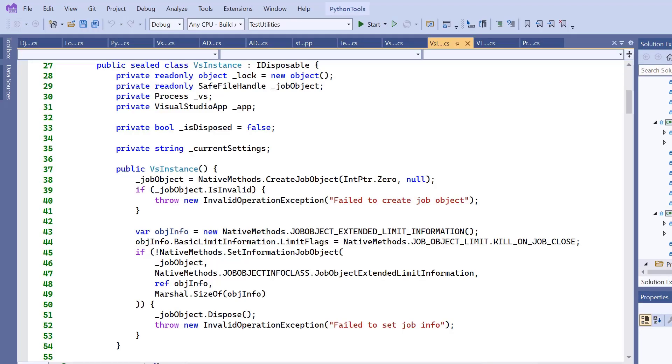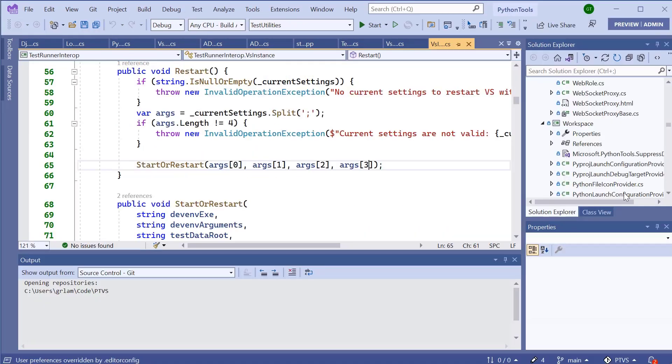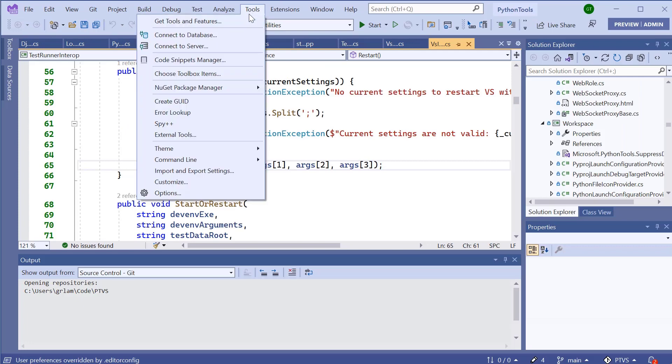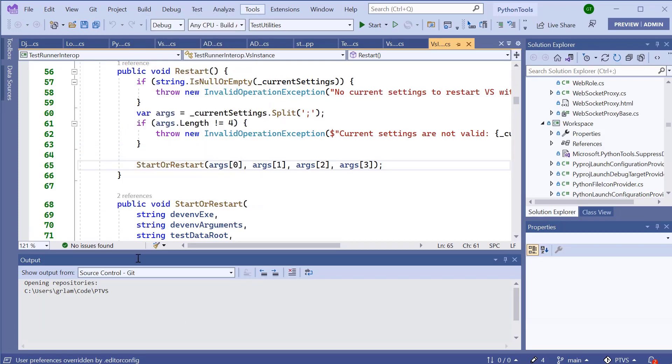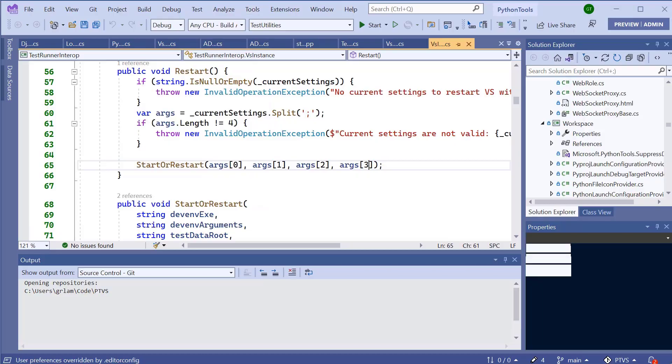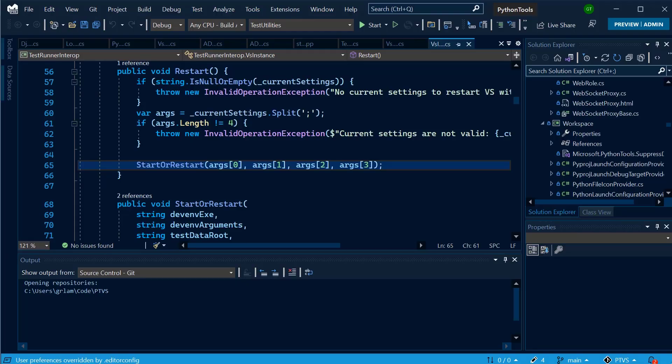After it's loaded, I'm going to navigate to Tools, Theme and select my theme. It's going to get applied. There you are. Winter's coming.